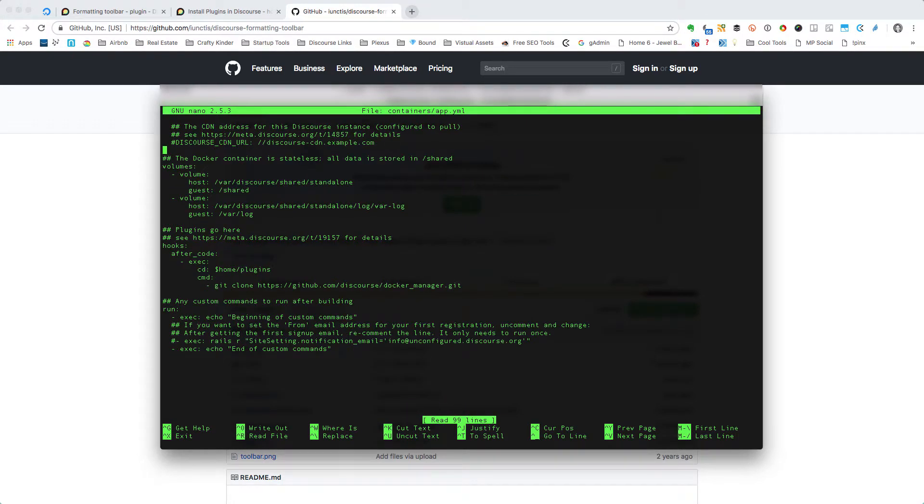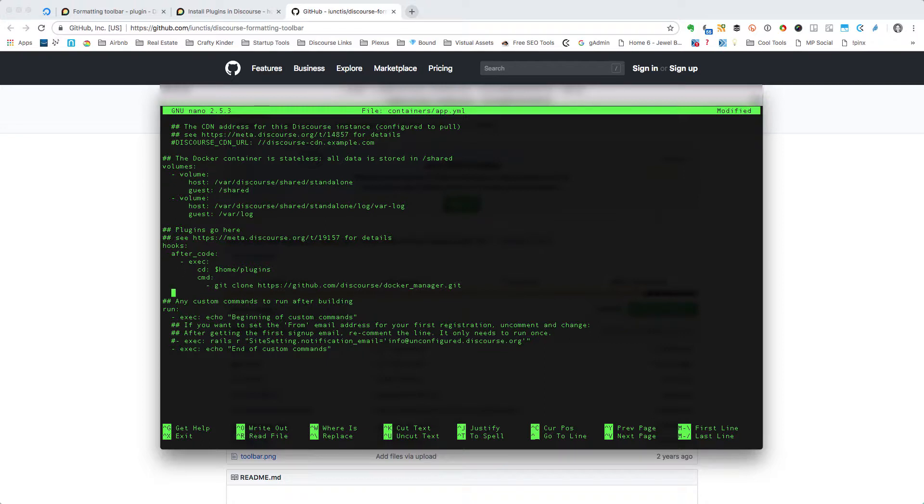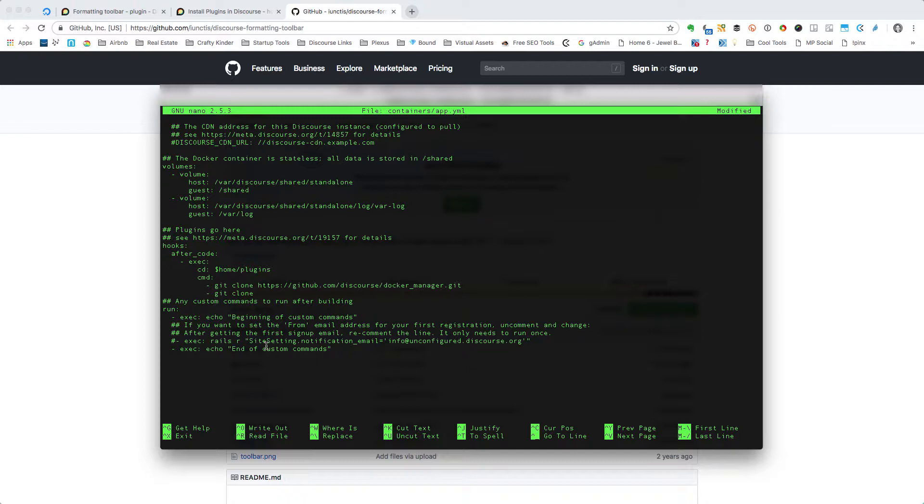I'm just going to page down here until I get to this area where I see hooks. The next thing we'll do is come down here beneath that git clone docker manager, and we are going to enter a dash and the same thing: git clone. And we are going to paste that URL for the git repository that we just copied from GitHub. So we just paste that in there.